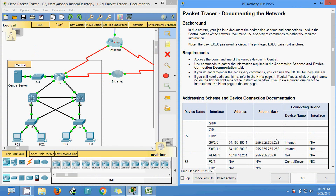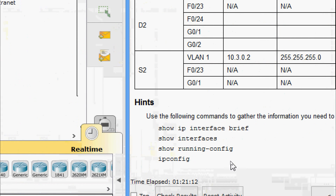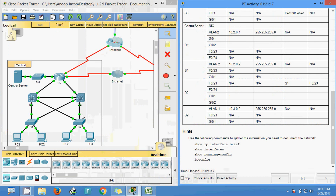This is a pretty easy Packet Tracer activity, but it is very important. Network documentation helps us troubleshoot issues. This activity taught us some of the show commands which can be given on different devices like routers, switches, Layer 3 switches, and even edge devices.